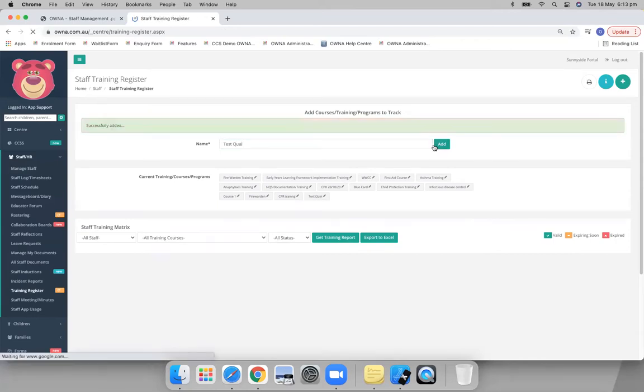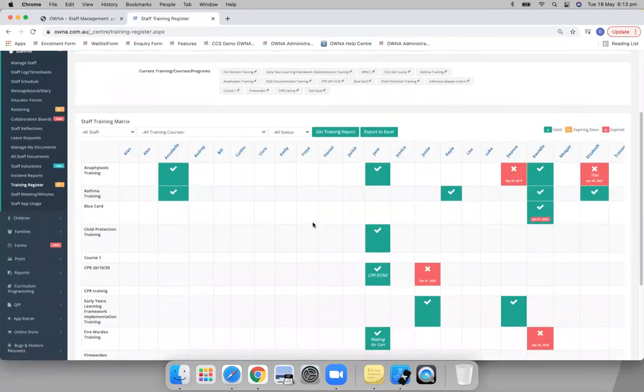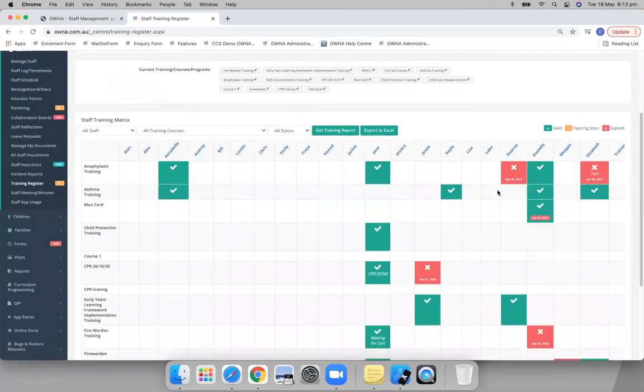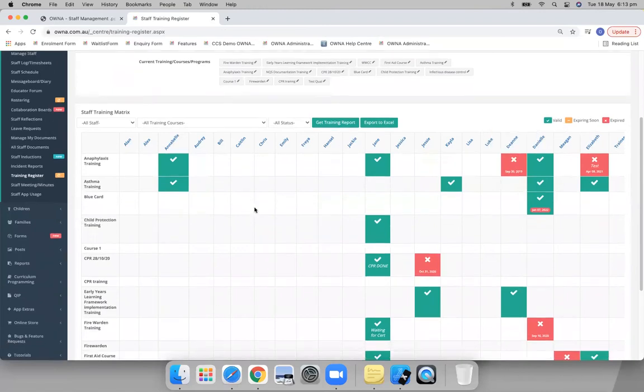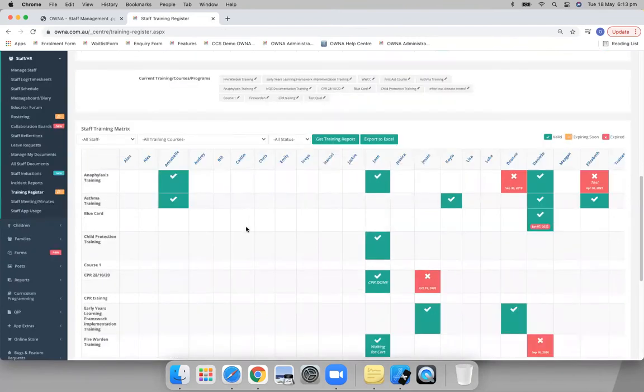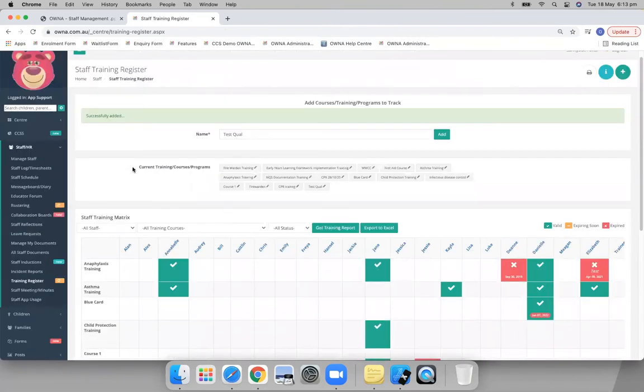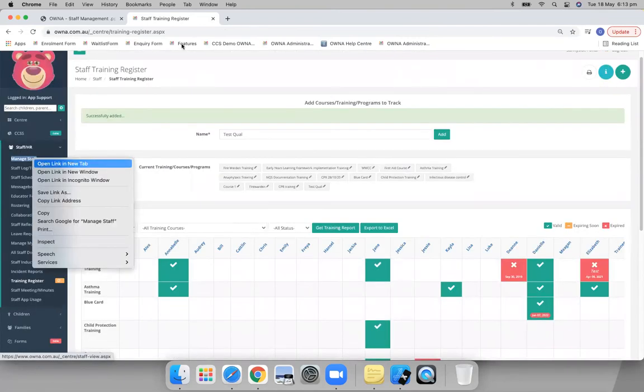So as you add that in here, then we can see down here who has what, when they're expiring, if it's expiring soon, whether it's valid, etc. So this is a bit more of just like a snapshot. You can see which staff members have which ones. So what you'll do under the staff's profile...